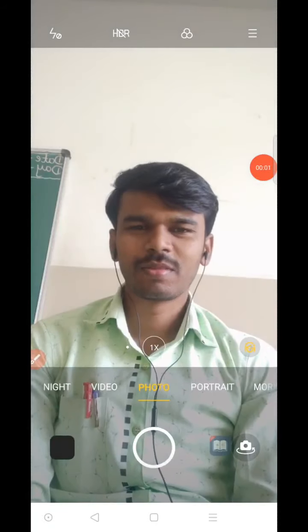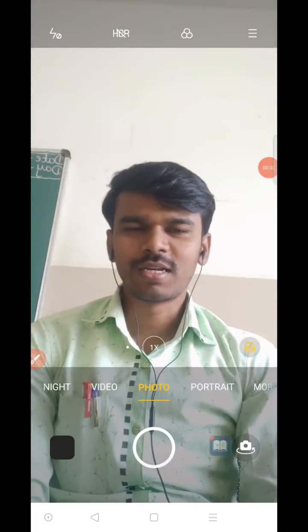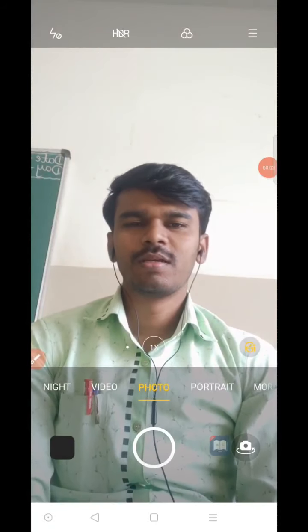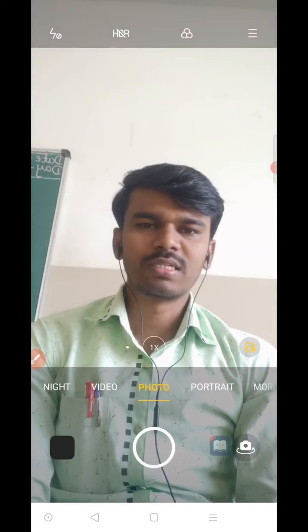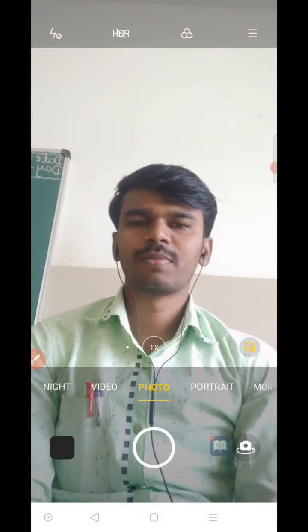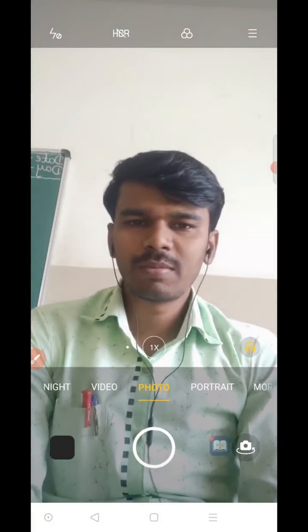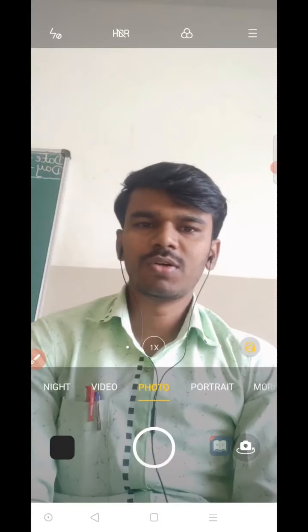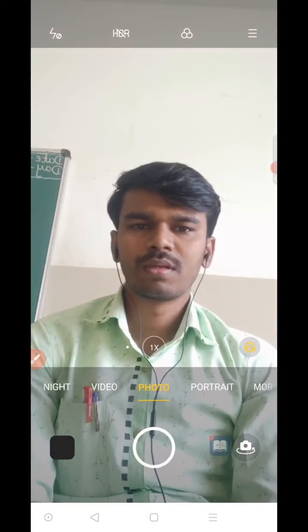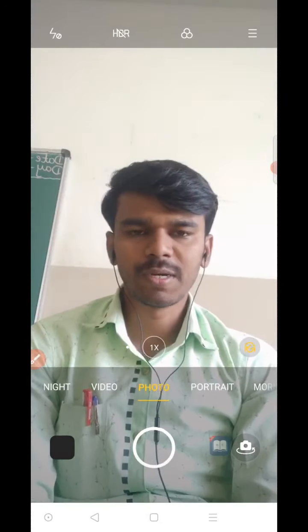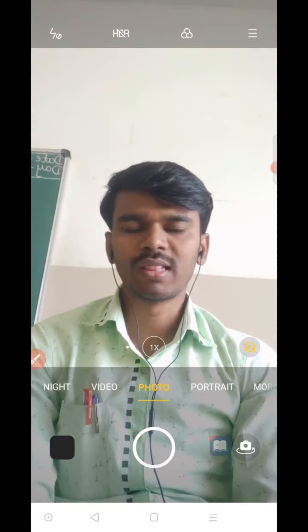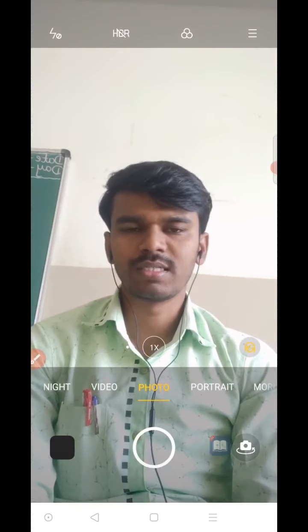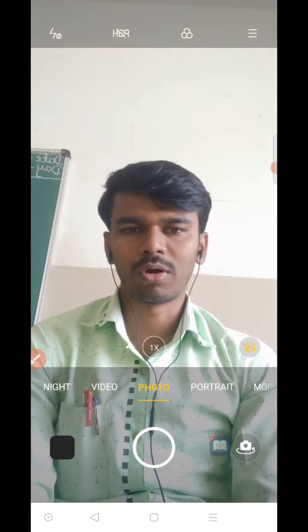Hi, Namaste children. Welcome back to your social studies class. In my previous video, I had explained to you about your 12th lesson, that is our local bodies.